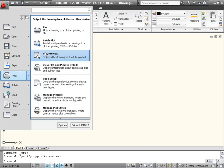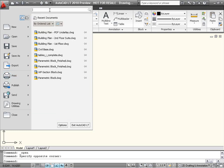The Search Tool at the top of the Application Menu enables you to search the contents of the CUI file for command names, ribbon panels, and other keywords.